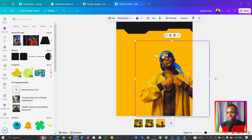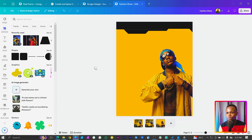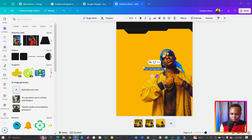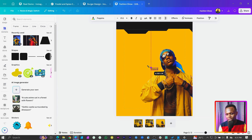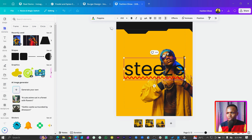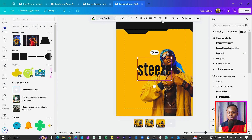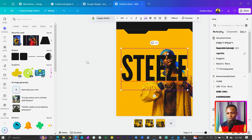Before we do any touching to the image, we want to add our special word. Press T on the keyboard and type your word - mine is steeze. I'll increase the font size. For this one we need a bold font; you can use Leegotic, and set it to all caps. You can see it works perfectly.